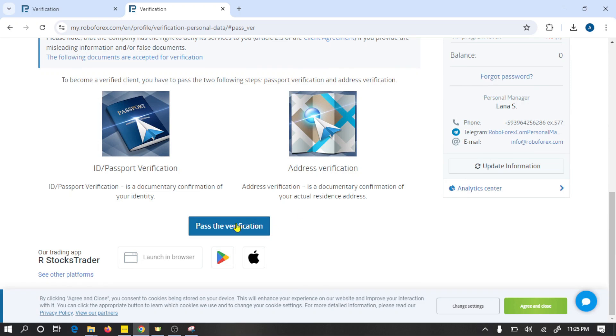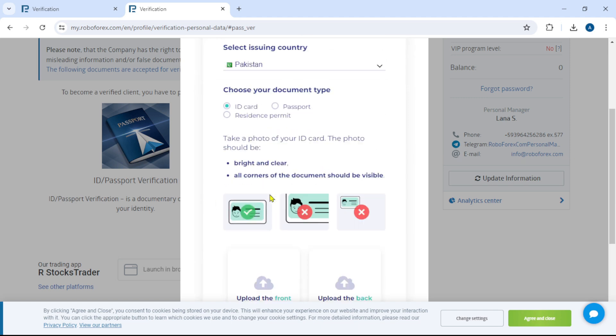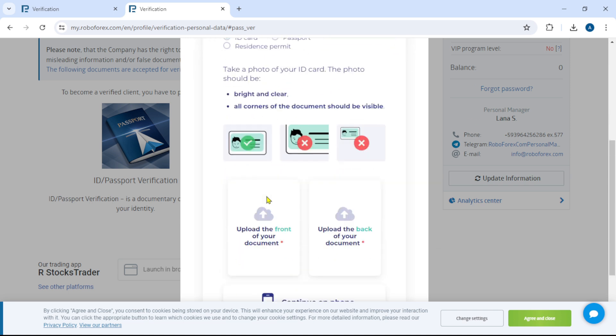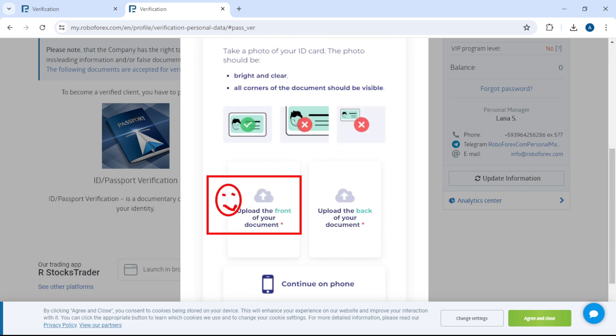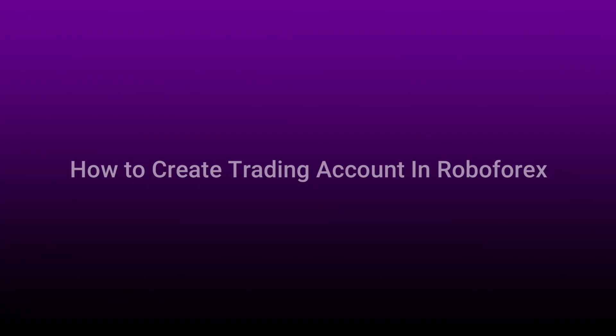Confirm and click on pass the verification. Select country, choose document style, and here you need to upload your ID card front and back picture. After this, verify your residence with ID, utility bill, or any bank statements. Now we have set up our RoboForex account.